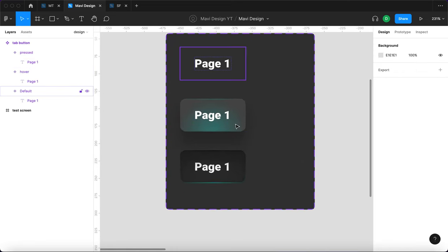We're going to copy this and do five tabs. Select all of them, press Shift+A to add auto layout, name this 'tabs', and turn it into a component. With a new instance placed on our screen, we get a full set of tabs. I completely forgot we also have to create an active state — so we'll break the connection from 'after release', rename it to 'active', and remove the connection back to the initial state.